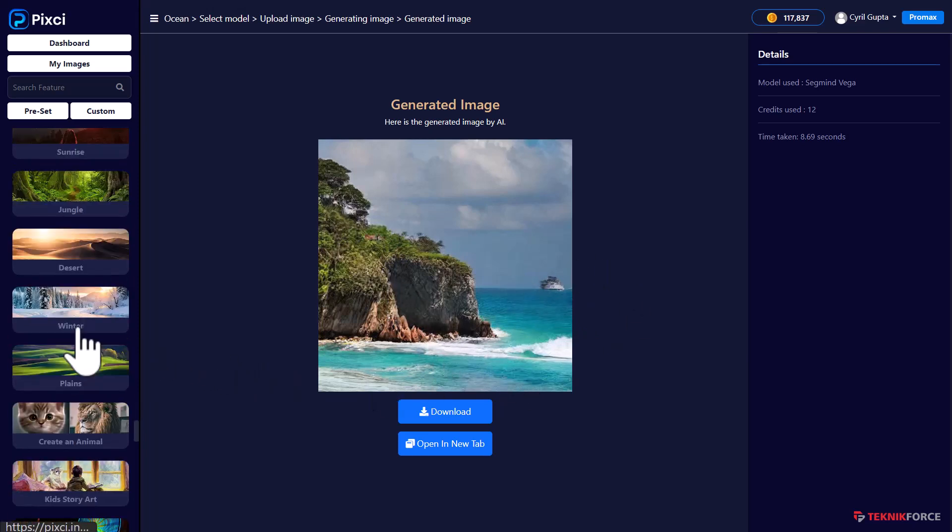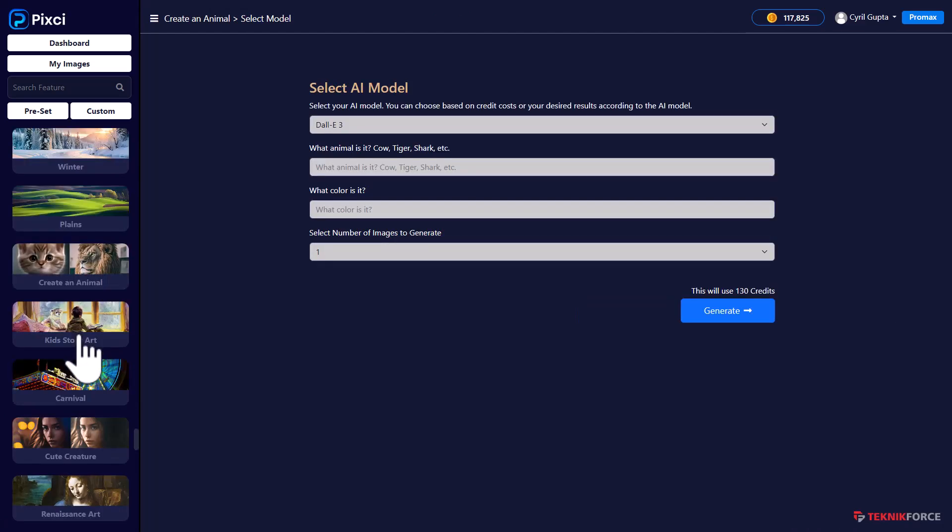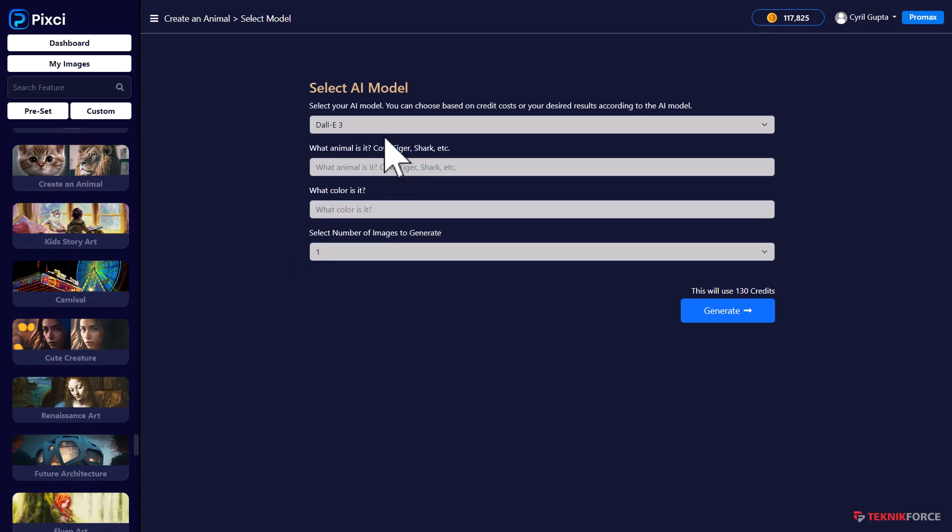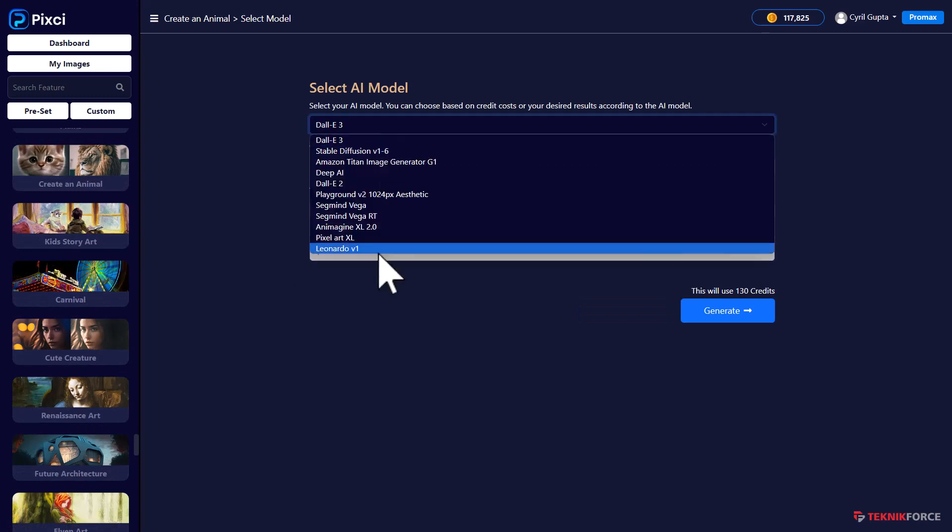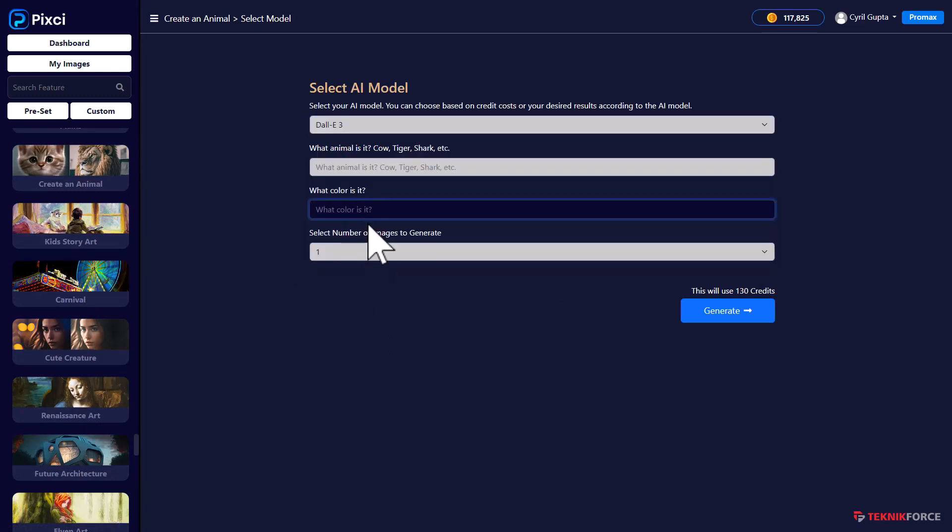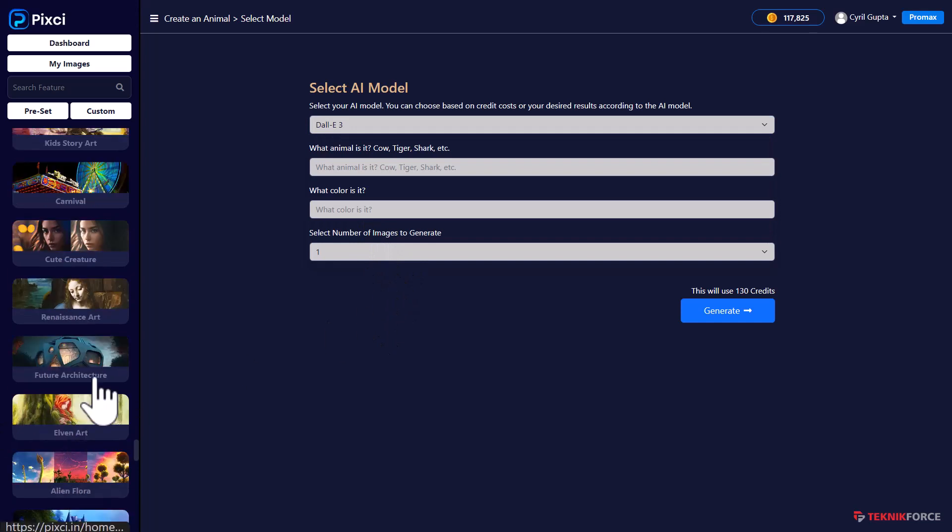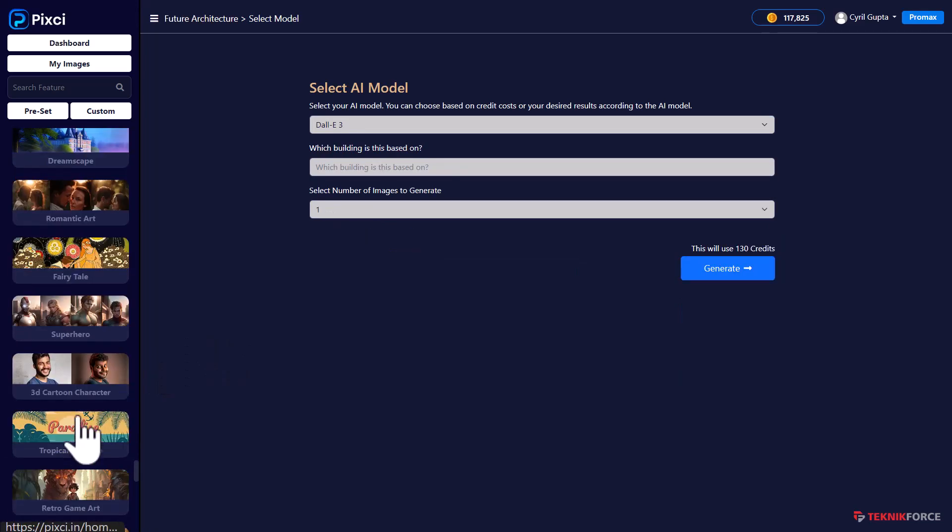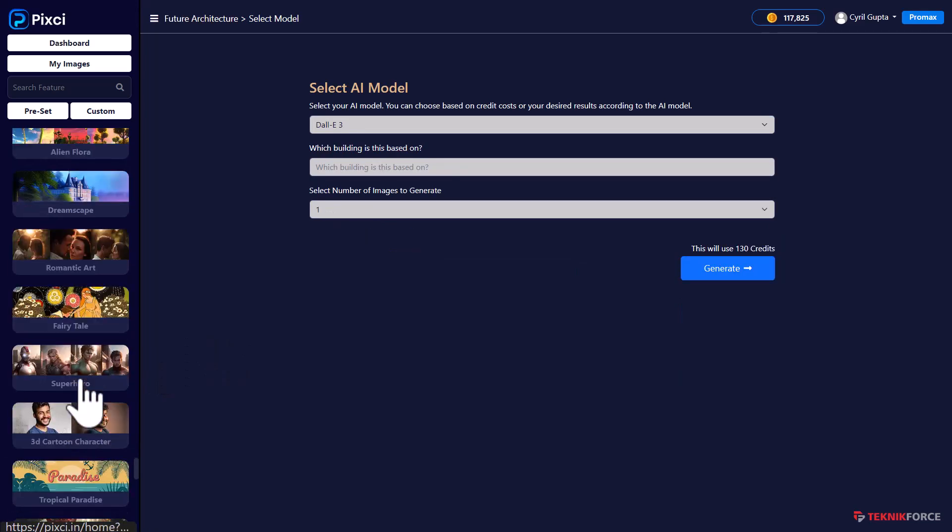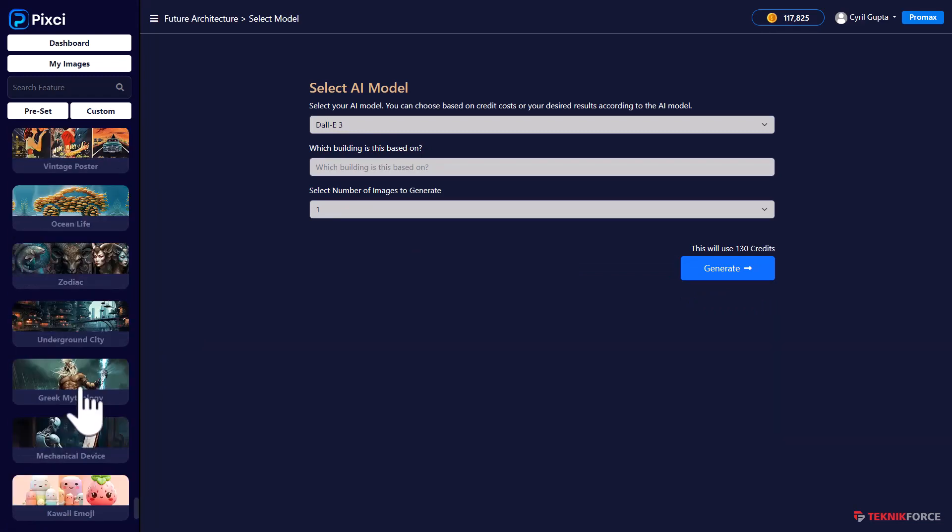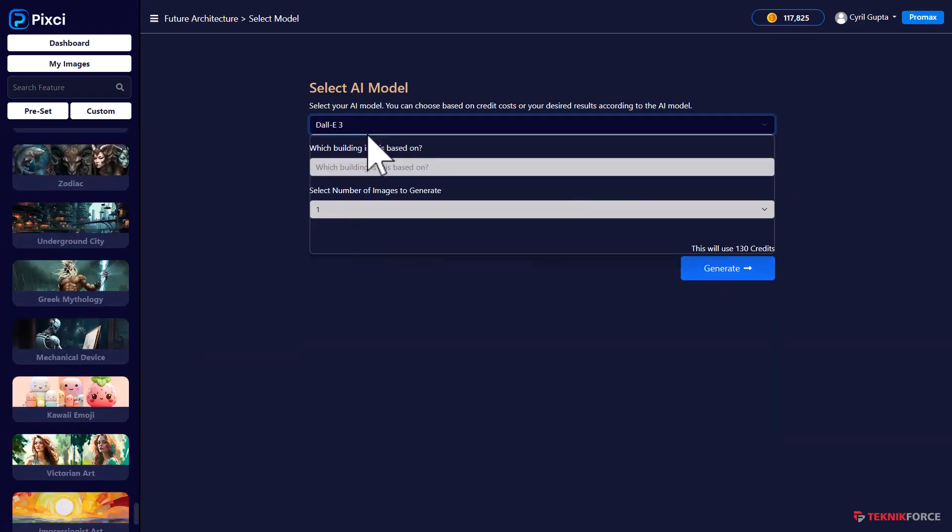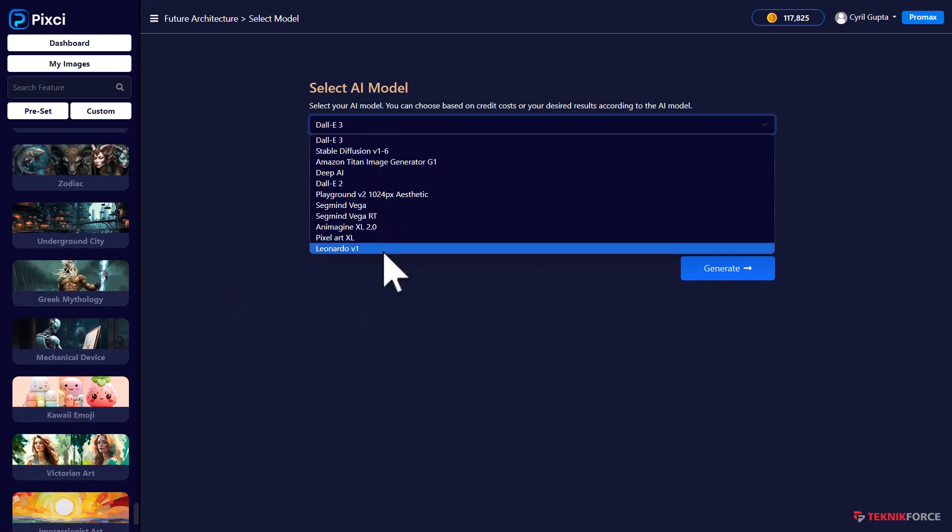So if you want to create a tiger or a lion or whatever animal you want, you can create it using multiple AIs. And you can also describe the color or how you want the animal to look. You can create buildings. Literally the entire range of graphics that you can imagine, Pixie can create it and using multiple AIs.